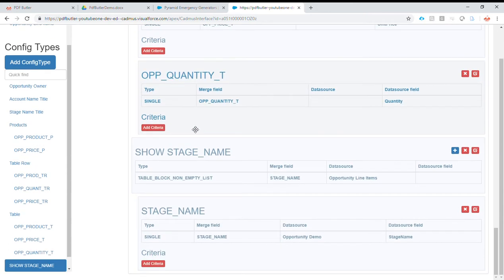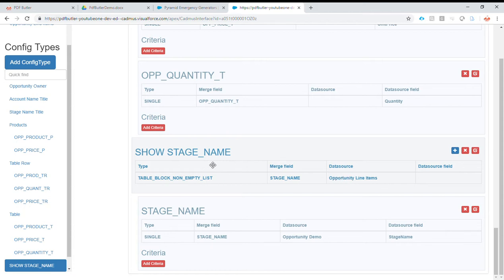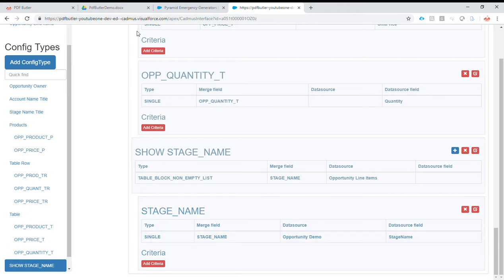So configuration is if this block has to show if there is data in opportunity line items, then print the stage name in the PDF. Otherwise, of course, this will not run and it will not be printed.